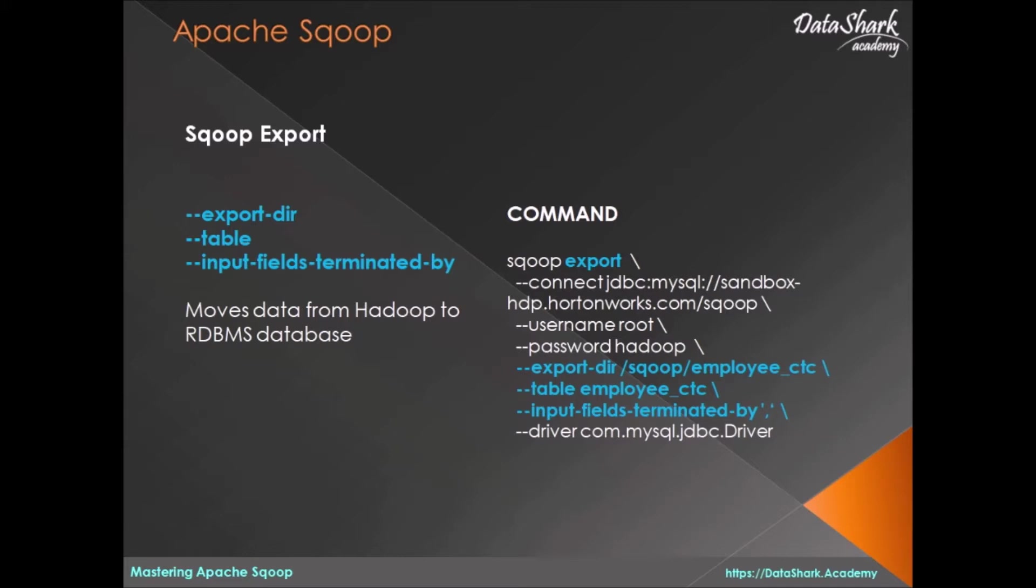For this exercise, we will need a couple of things to set up before we can move the data into MySQL database. So let's get started.